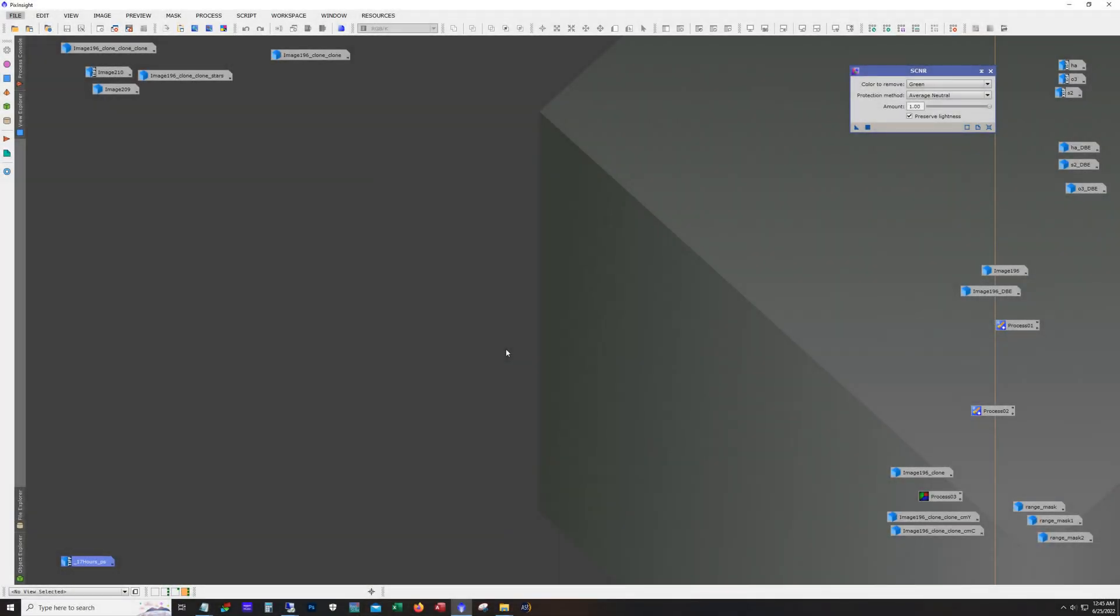Hello and welcome. My name is James from the DSO Imager channel and tonight I'm going to show my workflow for the Cygnus wall that I took with my 115 millimeter refractor, the AT115 EDT, and the ASI 1600 mono camera.